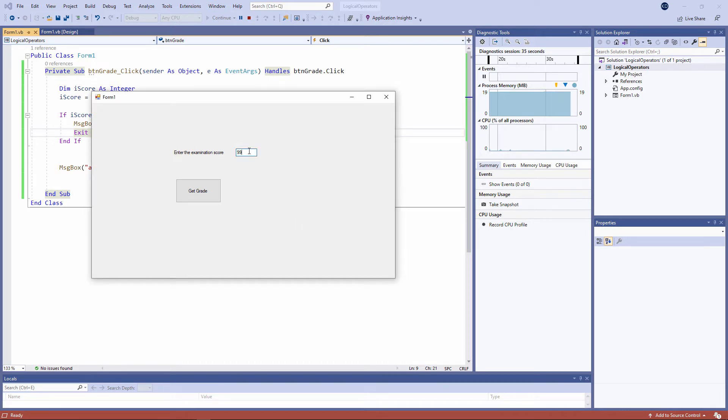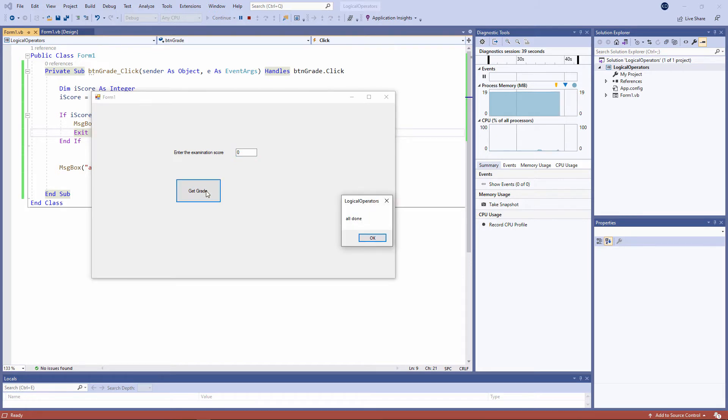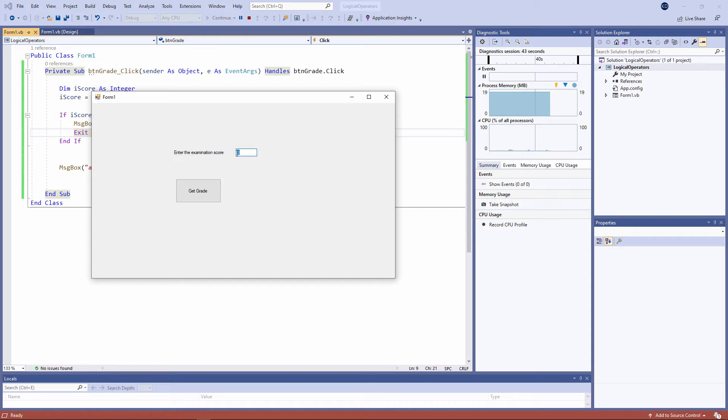Just to be sure, I should really test the value zero. Zero is valid. Zero is a perfectly good value. And I should also test the value 100. And that's fine as well.